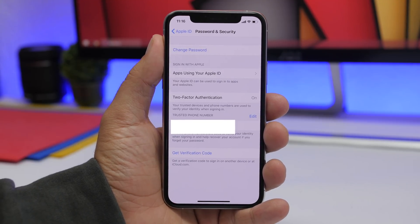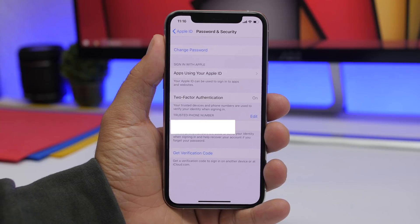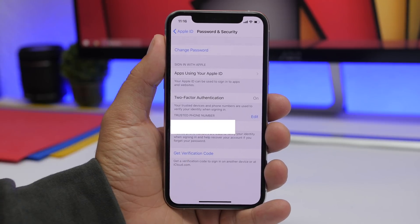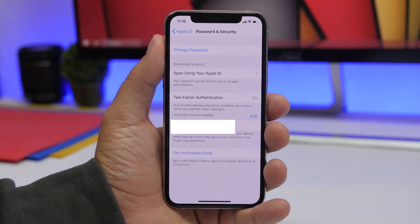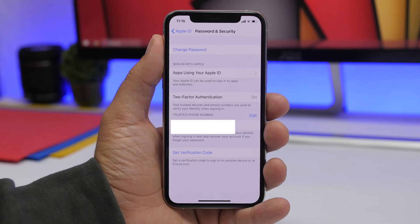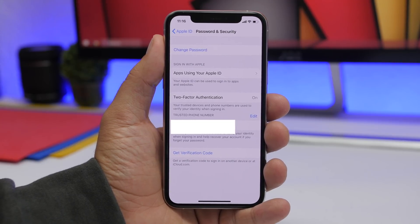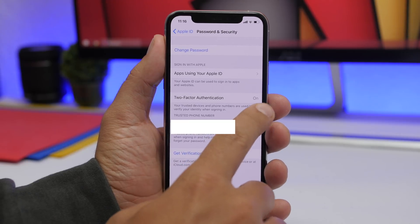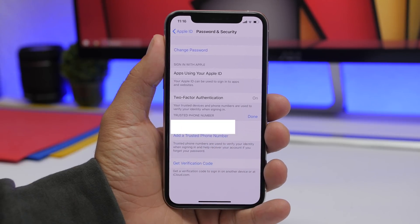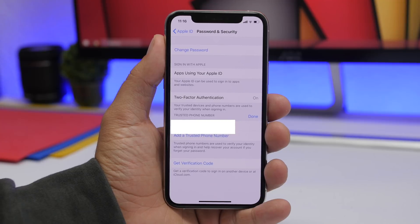Under the same section — your profile, under Password and Security — you will also find Trusted Phone Numbers. These are the numbers you trust, and whenever you want to recover your Apple ID or sign in with two-factor authentication, you will use this number to get a code. Tap the edit button to remove the current one or add additional trusted phone numbers.